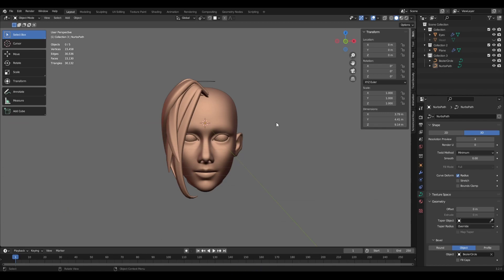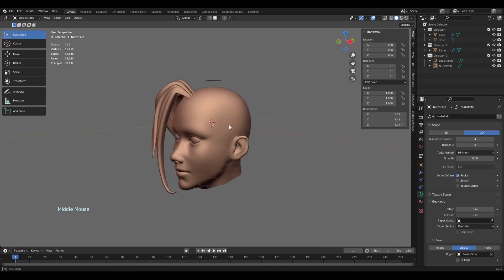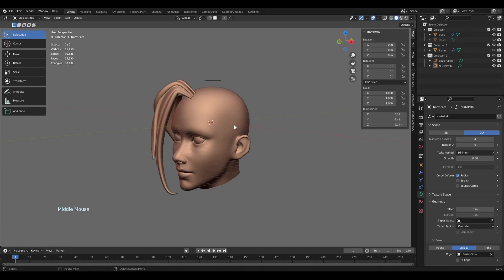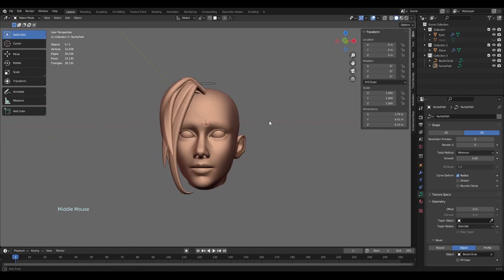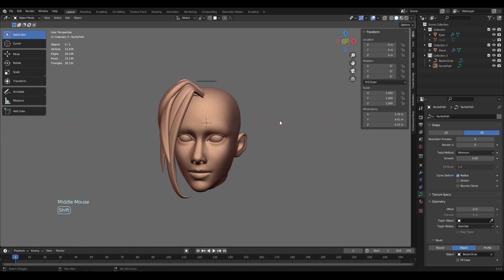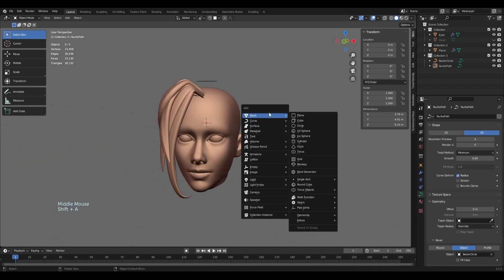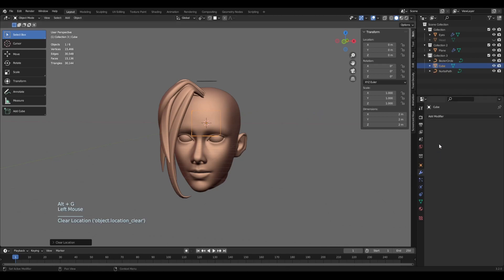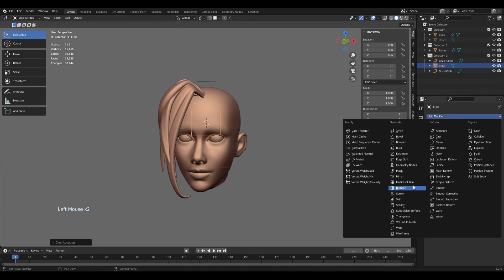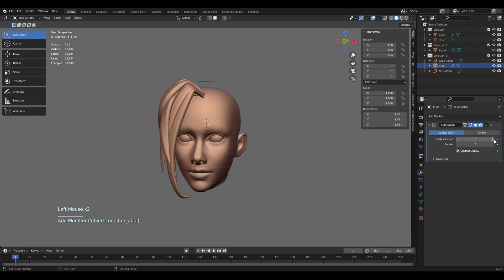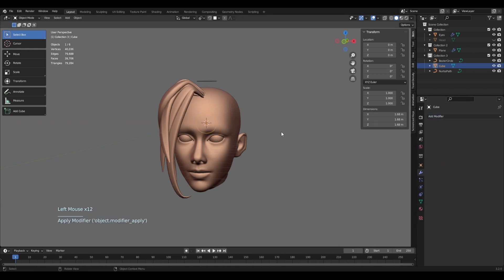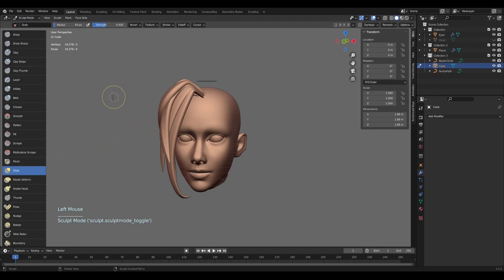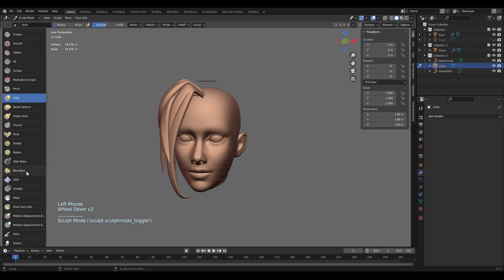And move into sculpting mode. Here we can start from a few shapes, but I usually like to always start with the sphere or cube. So I'll insert the cube, subdivided maximum time, so six times. Apply it and go into sculpting mode.